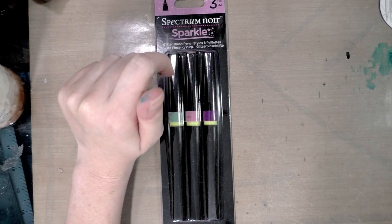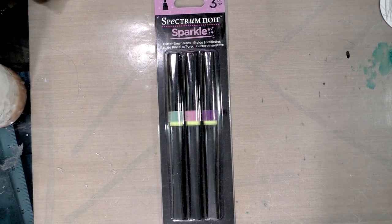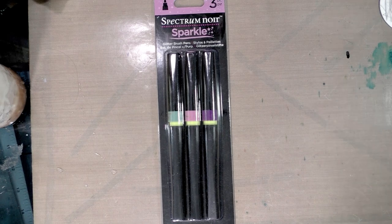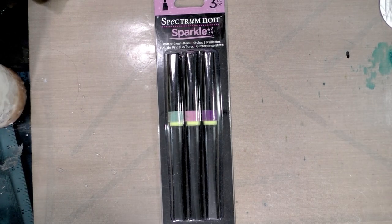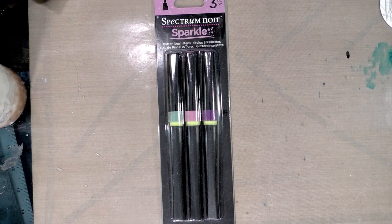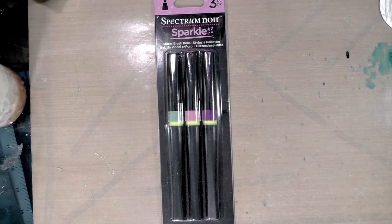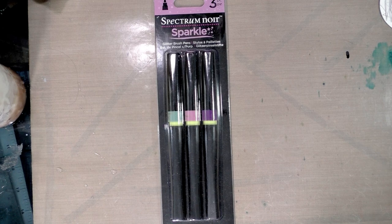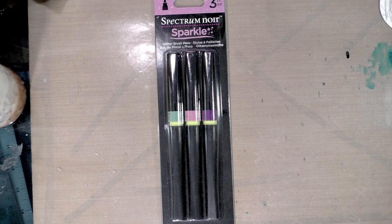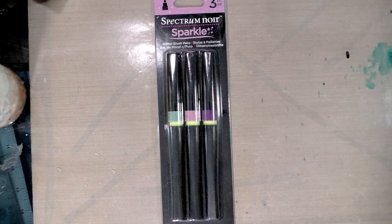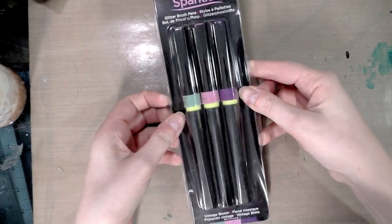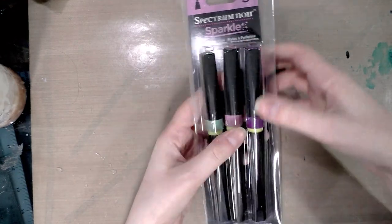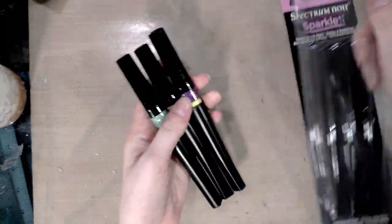Hopefully that will help you decide whether these markers are right for you. So I'm going ahead and prepping some watercolor paper to use for my tests. Let me move that out of the way and we're going to unbox these and get them going.